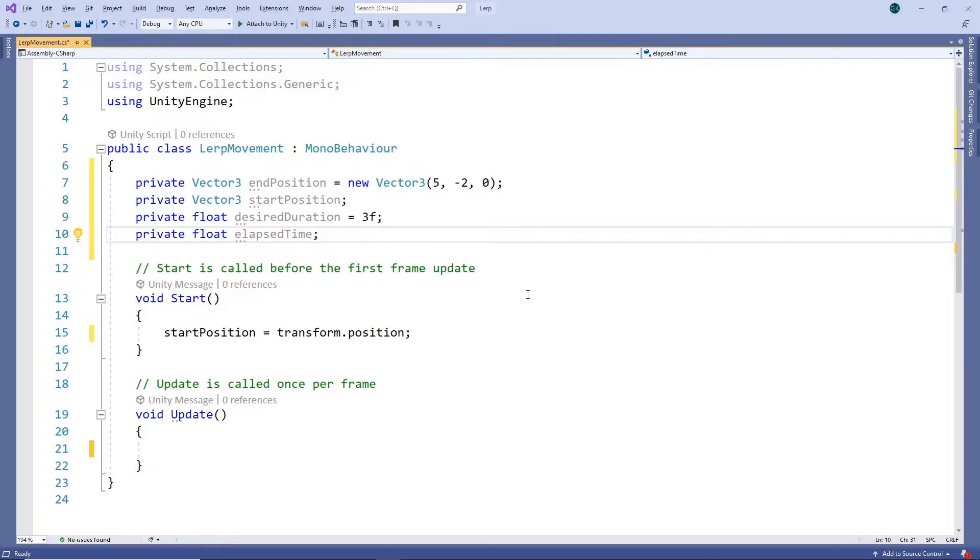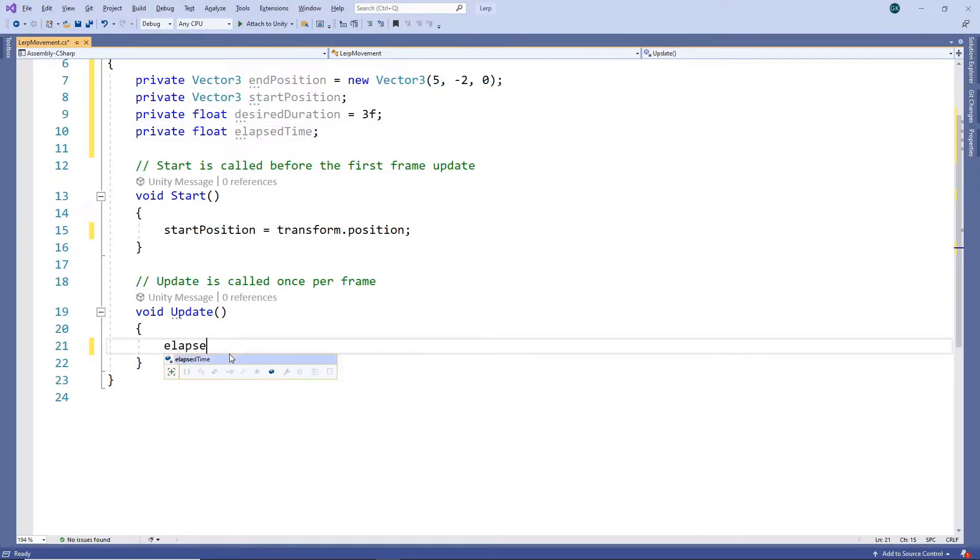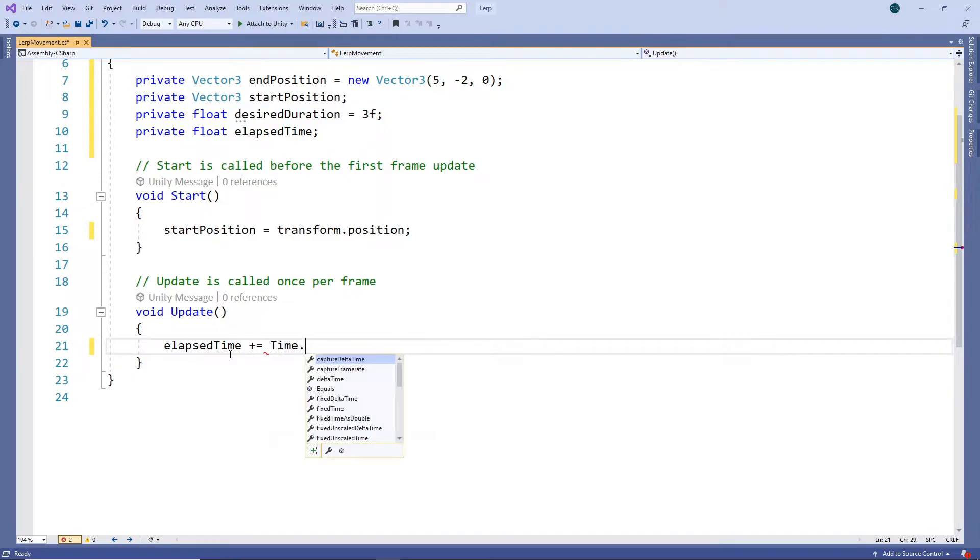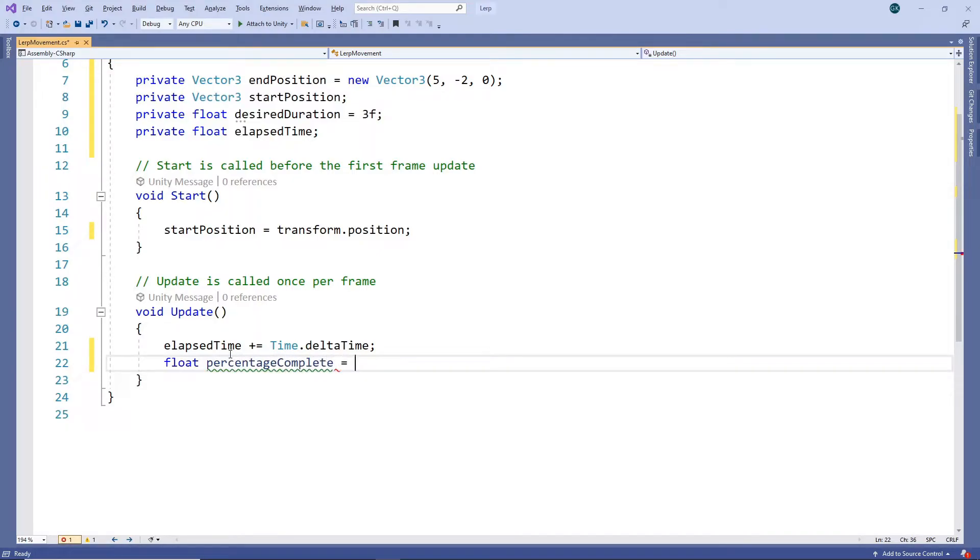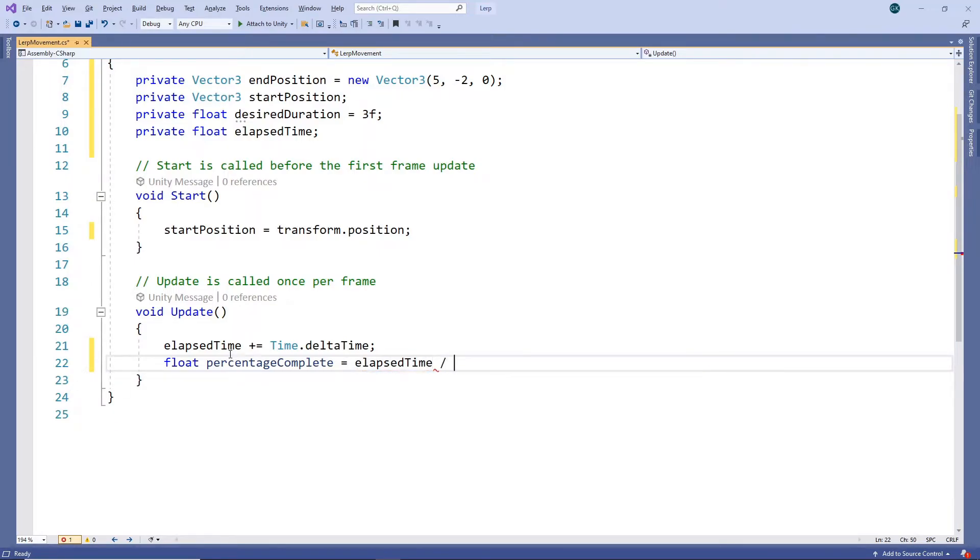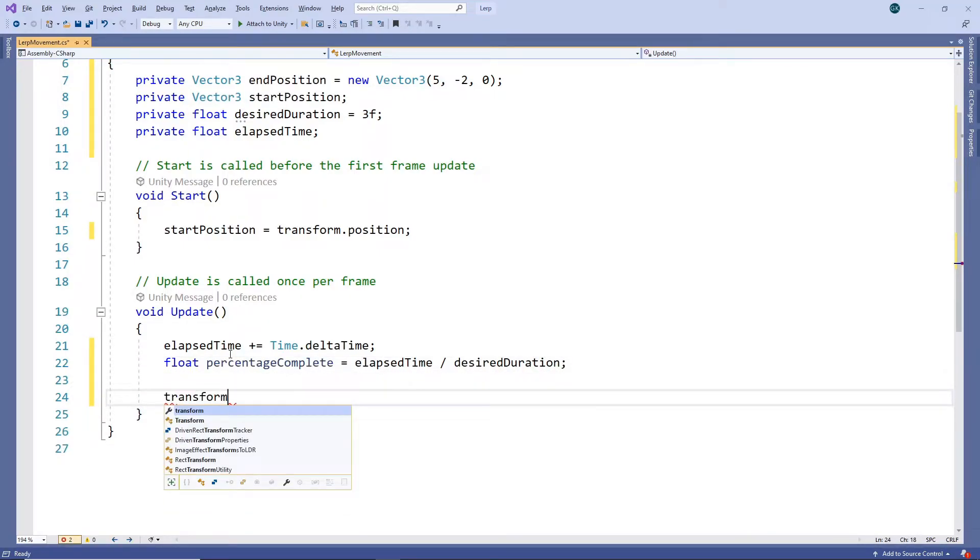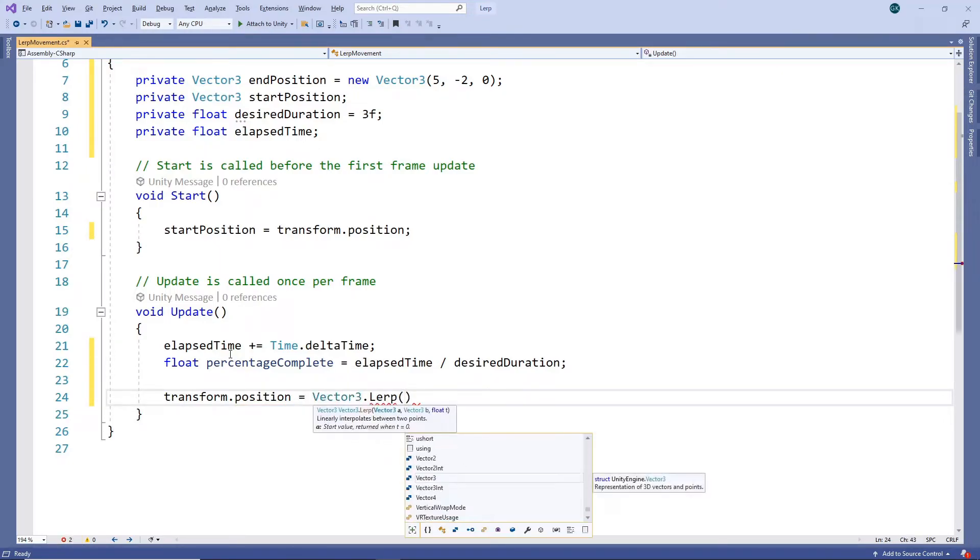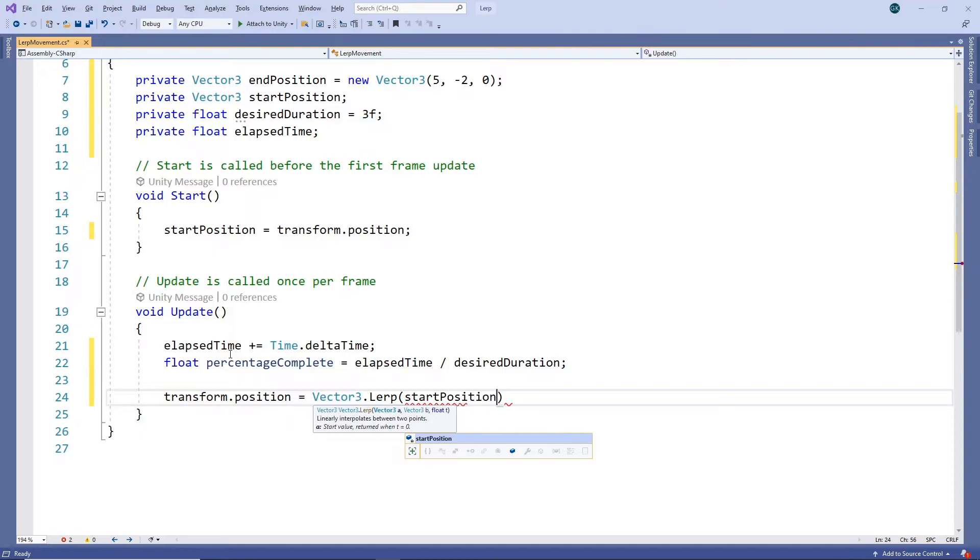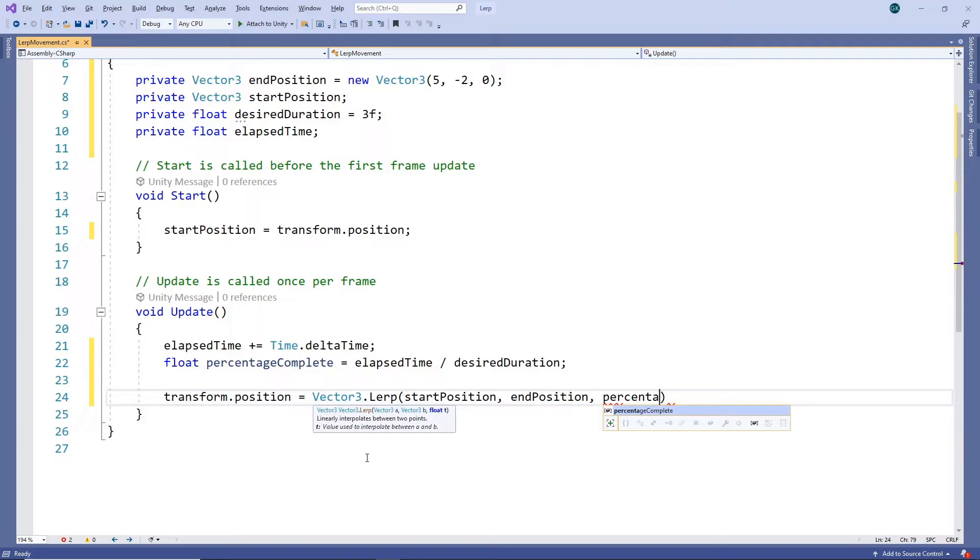Now we have everything we need to implement our lerp. In the update method, the first thing we'll do is increment our elapsed time by time.deltatime. Next we'll work out the percentage of our desired duration that has elapsed, by dividing elapsed time by the desired duration. Then we'll update our position using the lerp method. We'll pass in the original start position, the desired destination and the percentage of the duration that has elapsed.